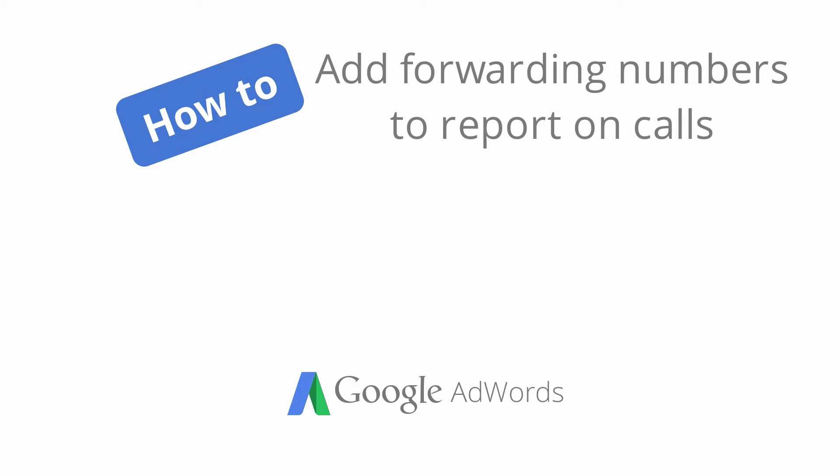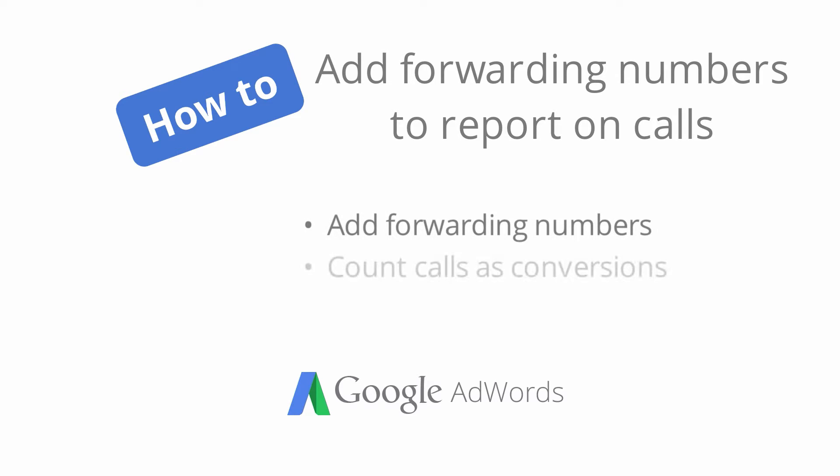In this video, we'll show you how to add a Google forwarding number as a call extension so that you can count your calls as conversions and see details about the calls you receive.